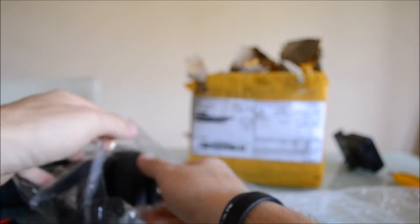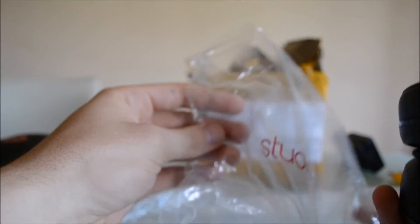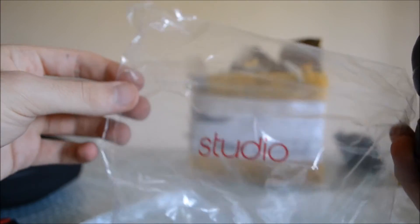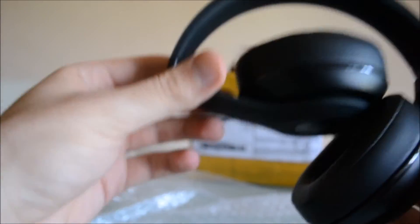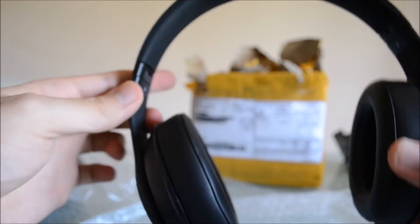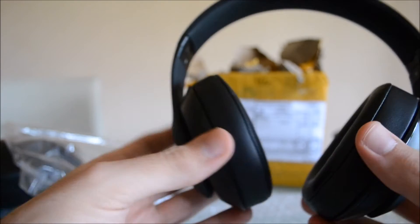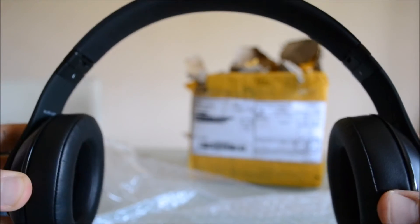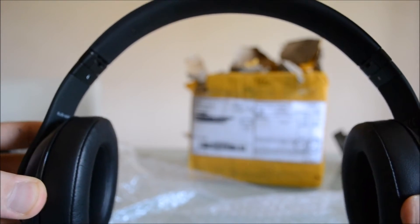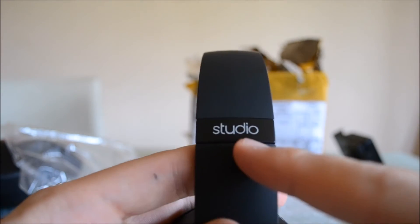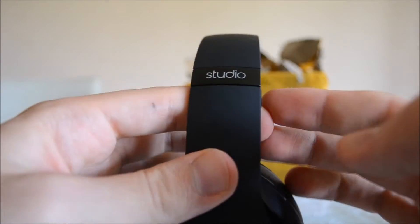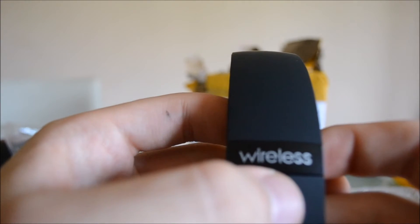Okay, let's see the headphones, the main part of this review. Here's the transparent bag with Studio written in red. The headphones are very expandable, as you can see. On the external part, we have Studio written on the right side and Wireless written on the left side.